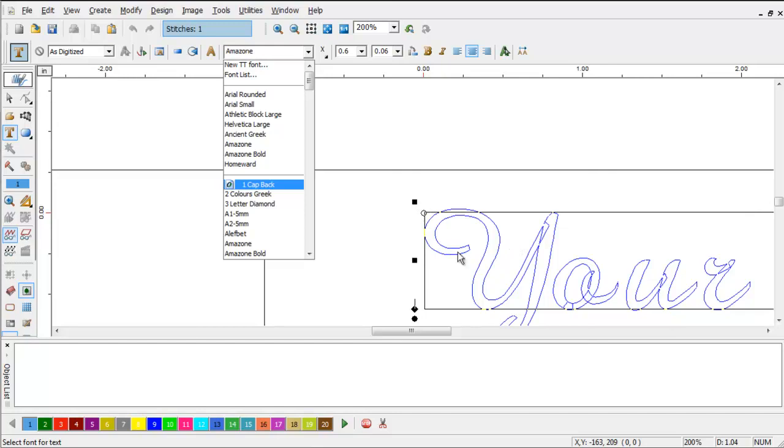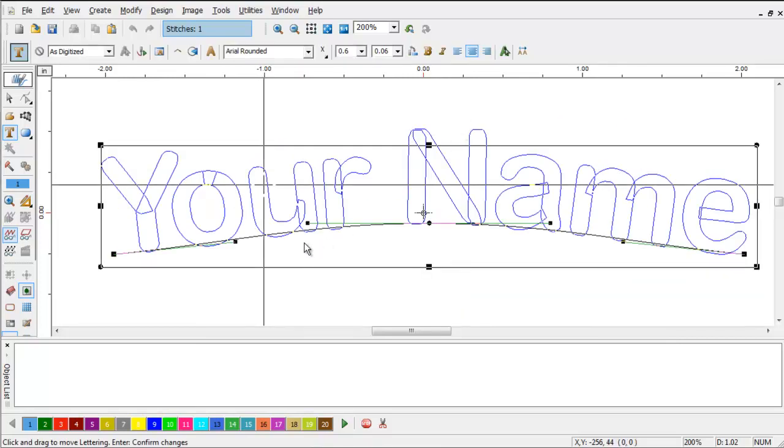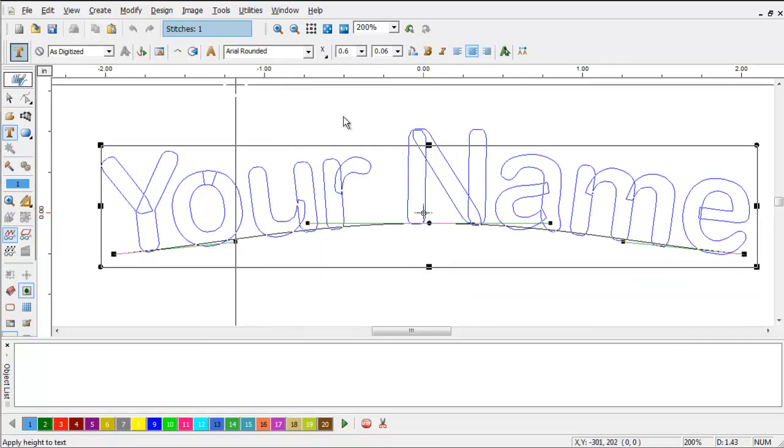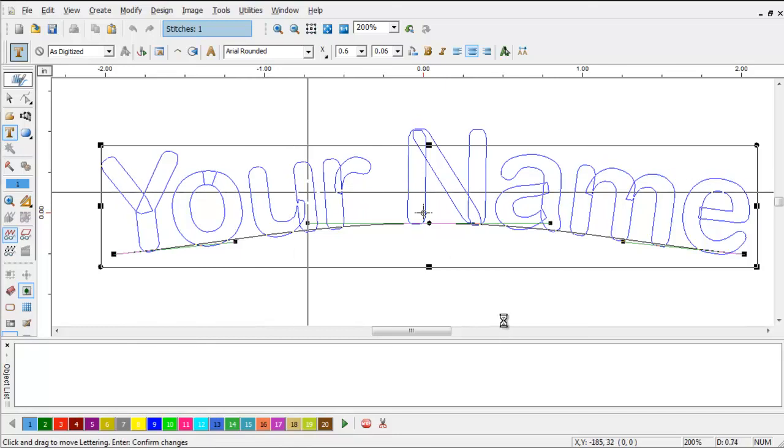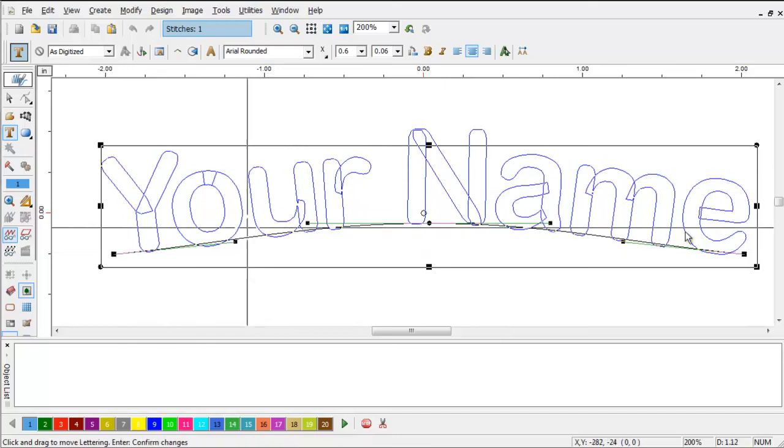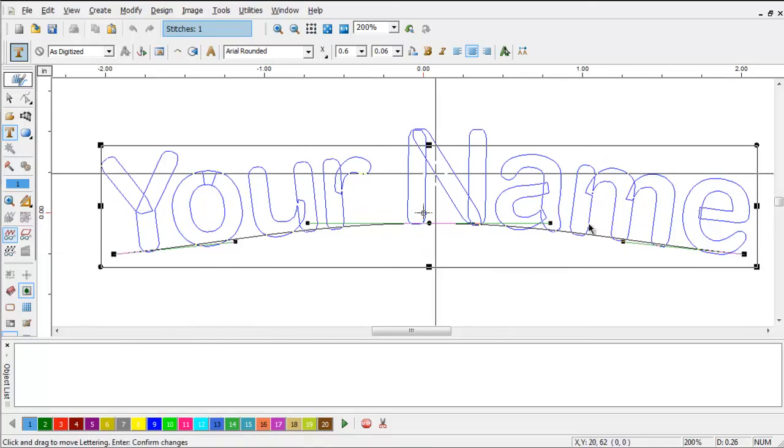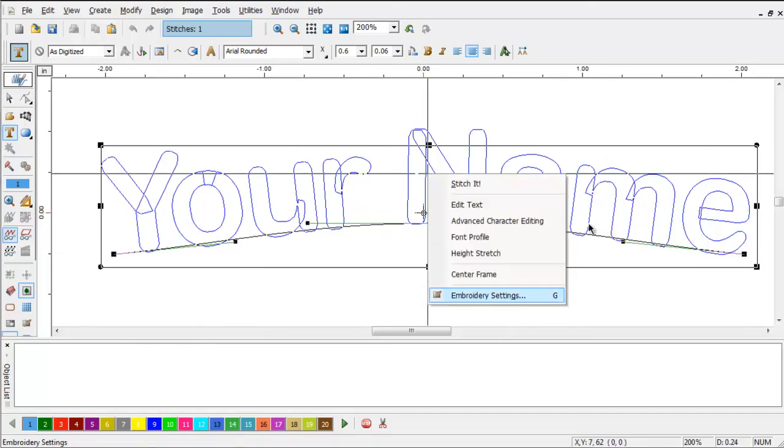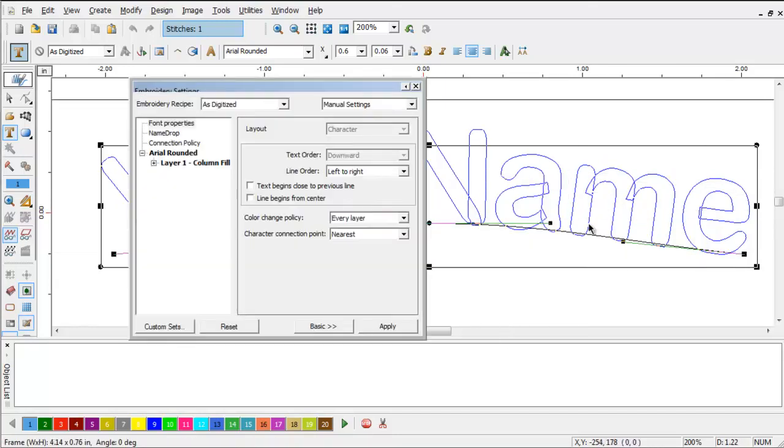That way, you don't have to scroll down through the list to find your most common functions. Click One Cap Back, and you'll notice that the system set the size, the font style, the correct frame, the embroidery settings,